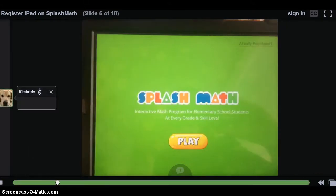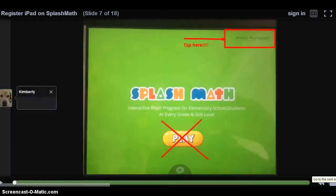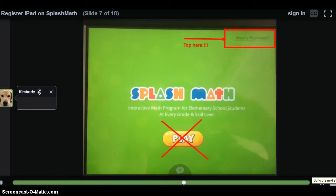If your iPad is on the correct screen, registration will be simple. Please ignore the Play button in the center of the screen and look to the upper right-hand corner for the words 'Already Registered.' Please tap on the words Already Registered — do not tap on Play.